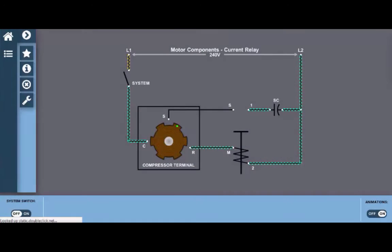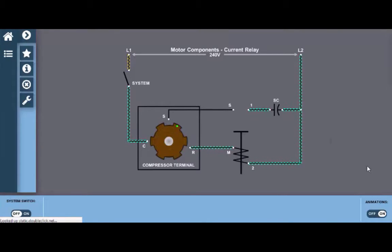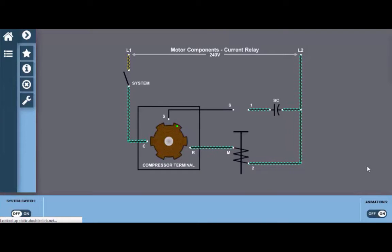Welcome to the Electricity for HVAC simulator. This simulator provides a series of interactive electrical wiring diagrams for various HVAC systems as well as motor components and things like meter use, overload protection, starting relays, etc.